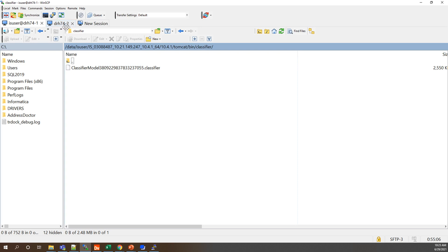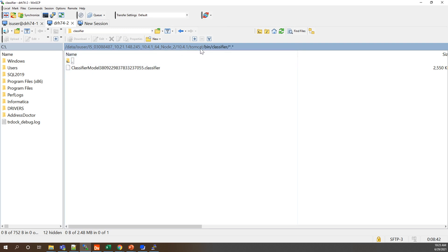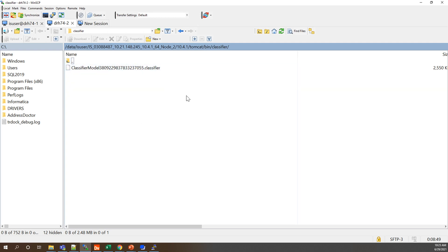And drh74-2 is my node 2 server. So we have our model there if we take a look at node 2, and we're already in that same default or equivalent for Tomcat bin classifier, we have the model there so it is populated on all nodes in this chain from one import.